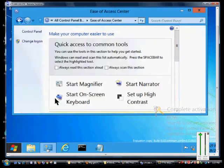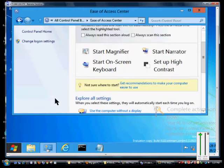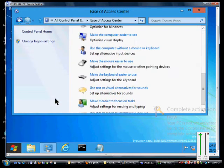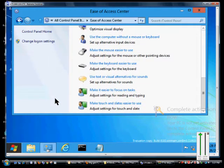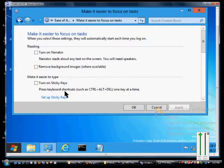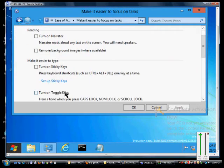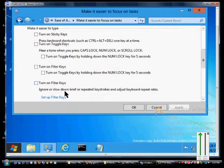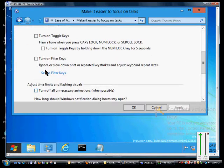From here we'll click on Ease of Access Center. We will scroll down to where it says make it easier to focus on tasks, and from here we will click on turn on Filter Keys.